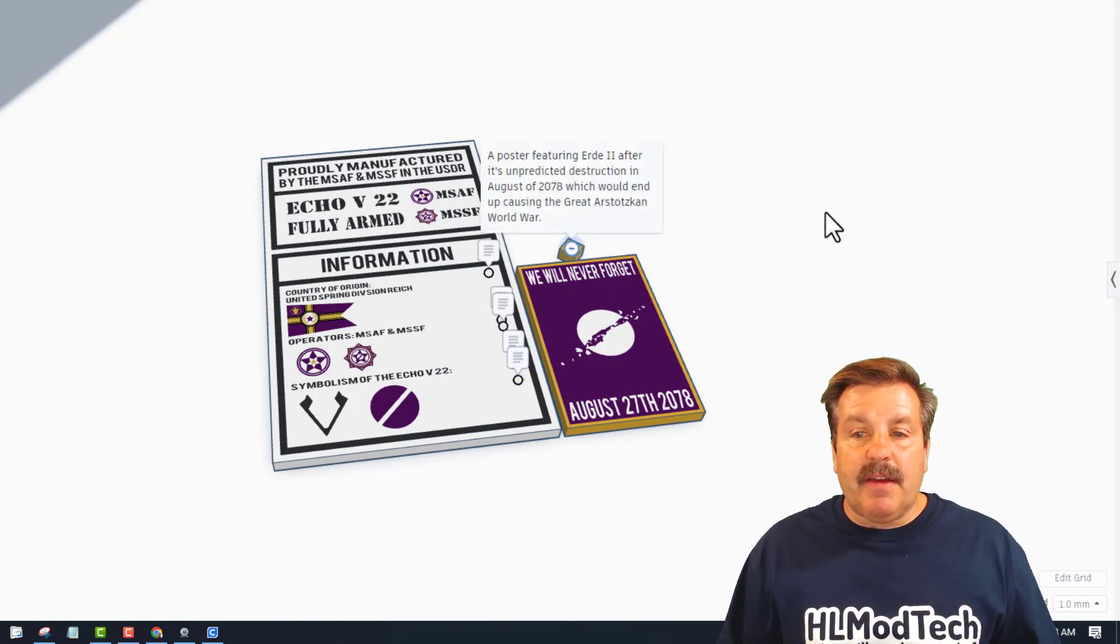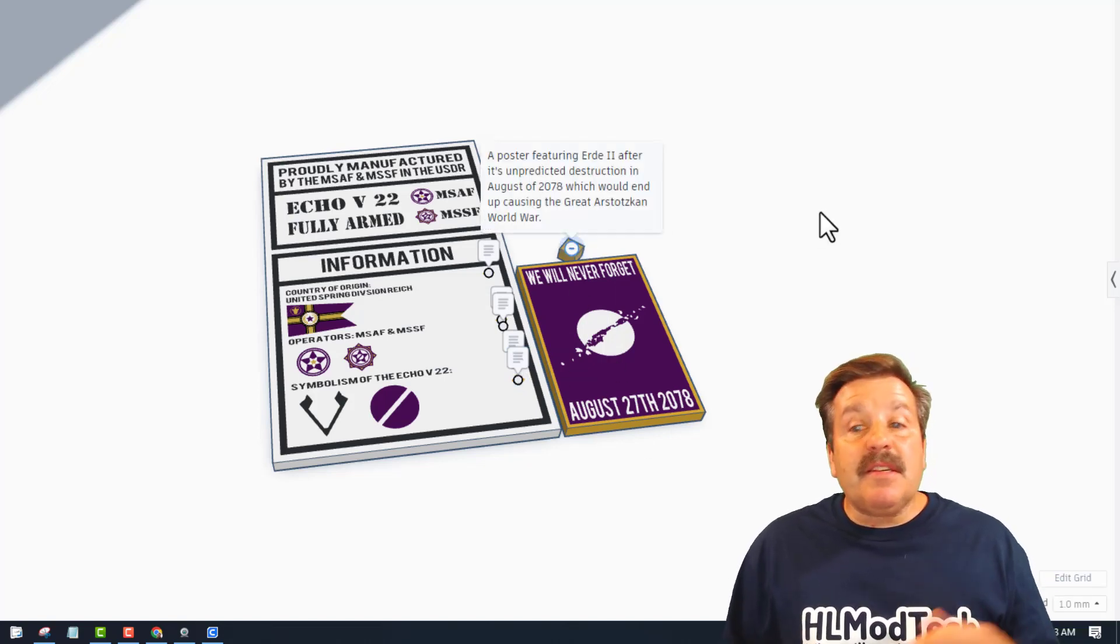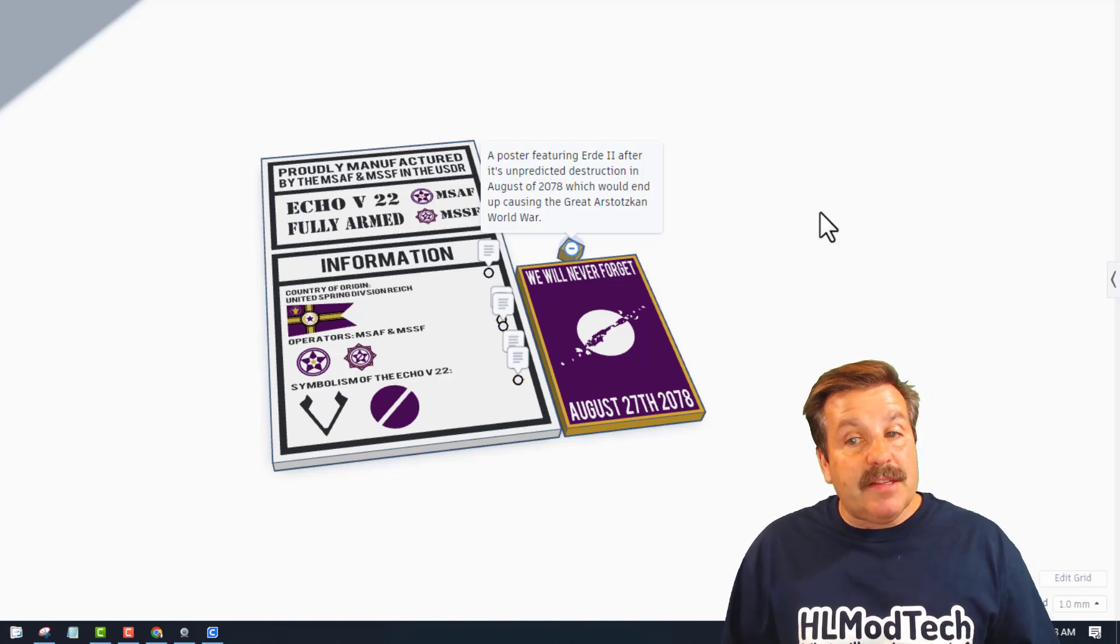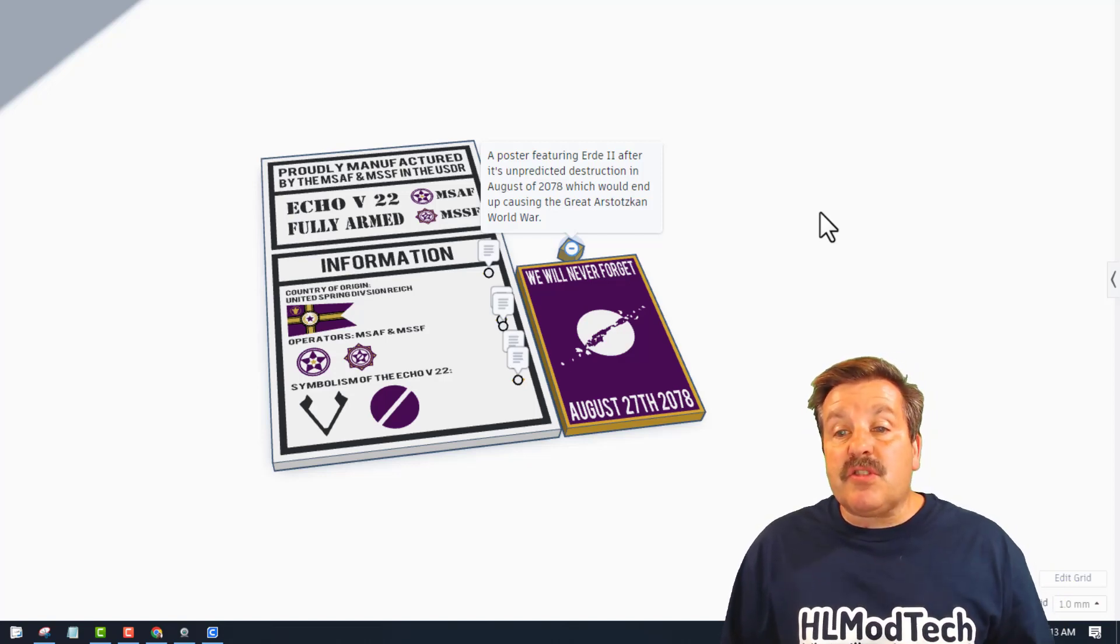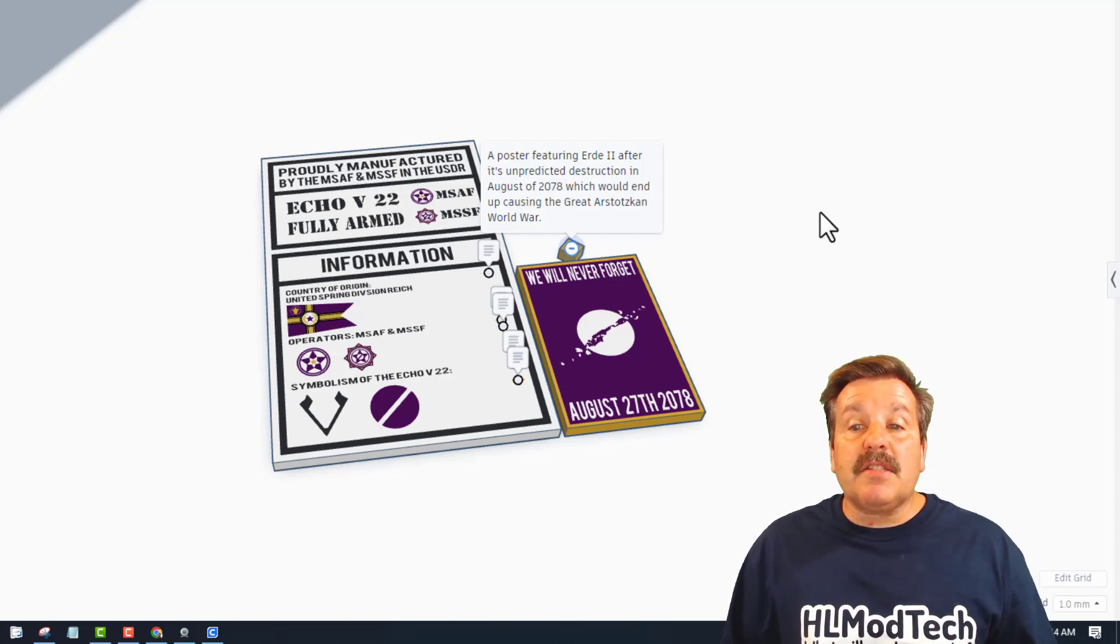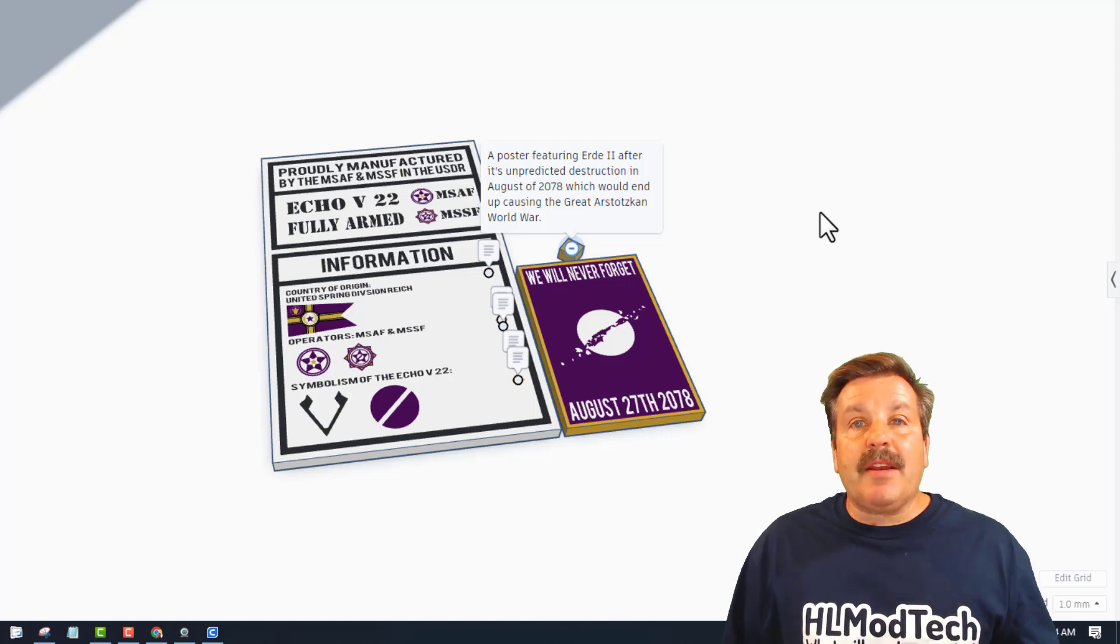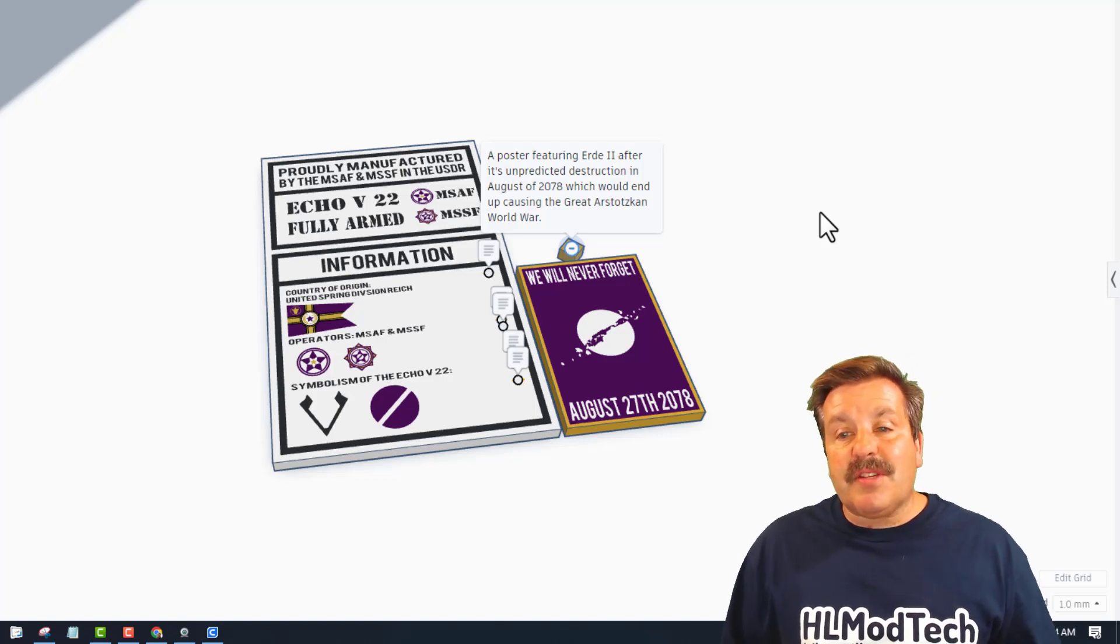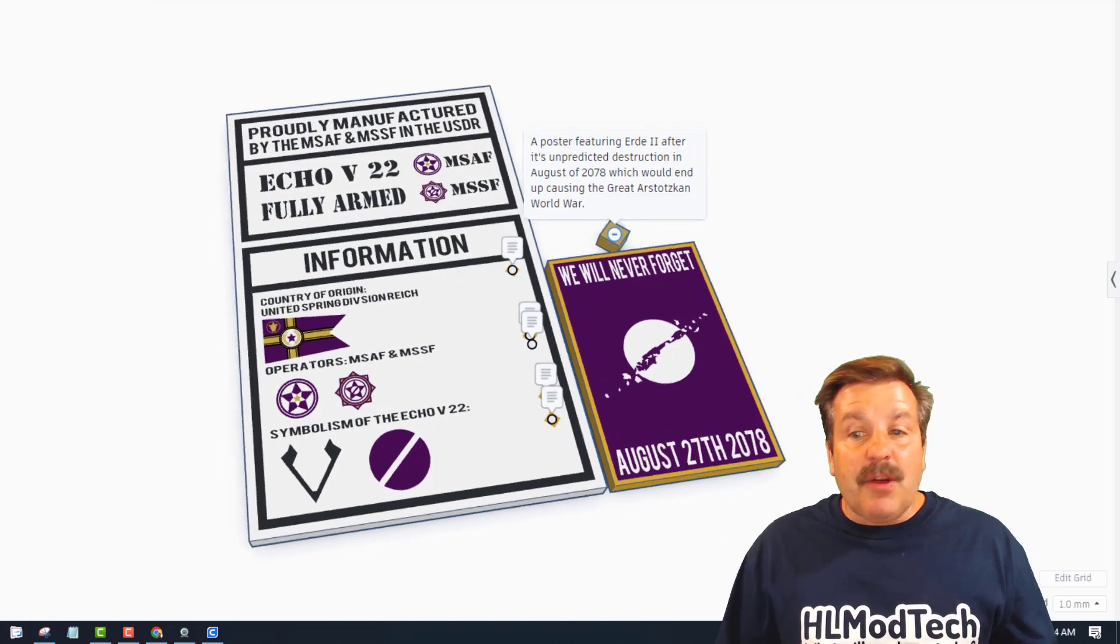If we read the details here, this is a poster featuring Urday the Second after its unpredicted destruction in August of 2078, which would end up causing the Great Astolskine World War. So that totally makes sense now.